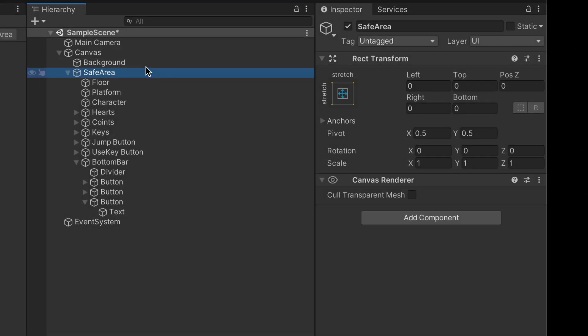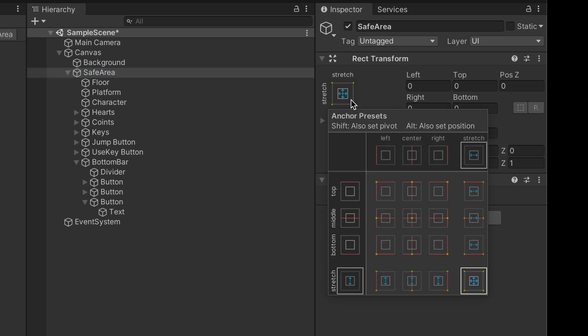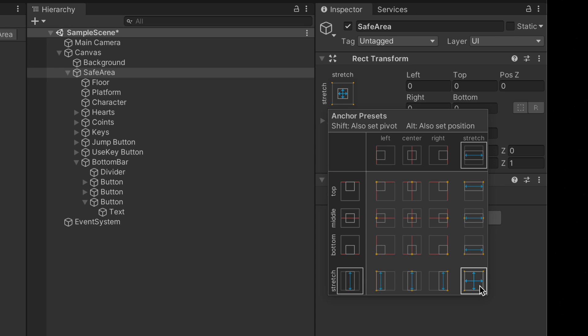Also, make sure that Safe Area anchors are set to double stretch. The best way to do that is to click on that anchor presets and select this icon in the bottom right corner while holding Alt or Option key on your keyboard.